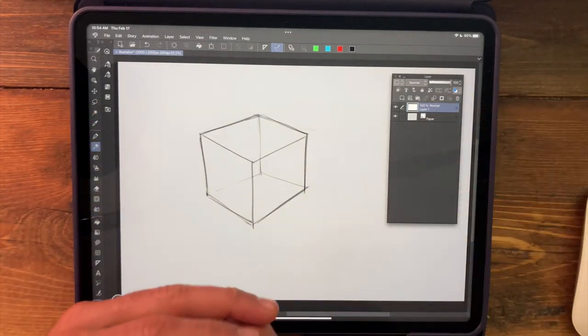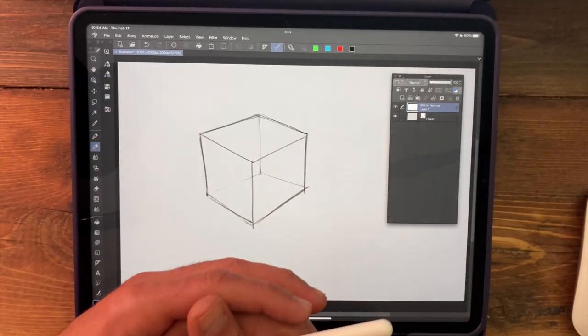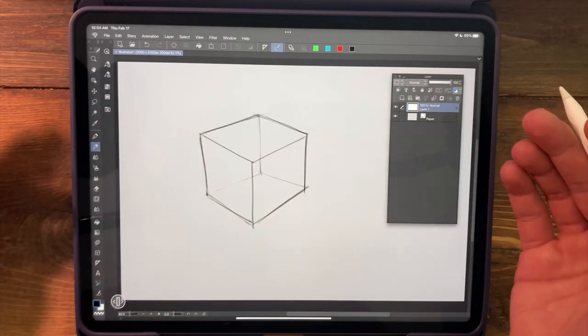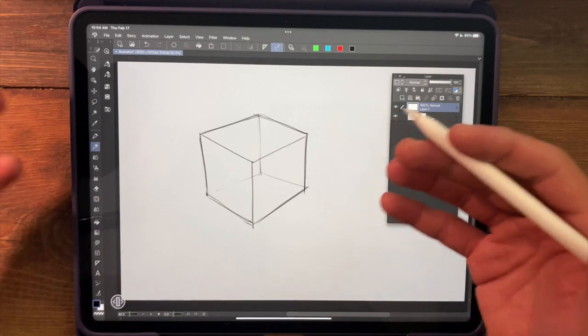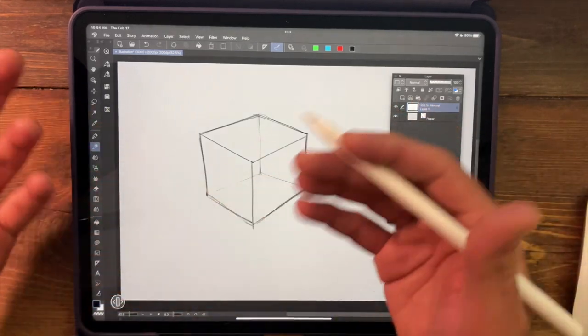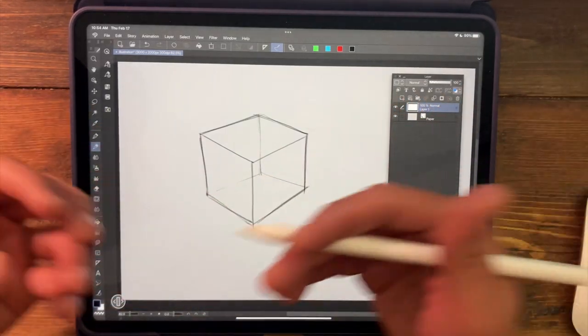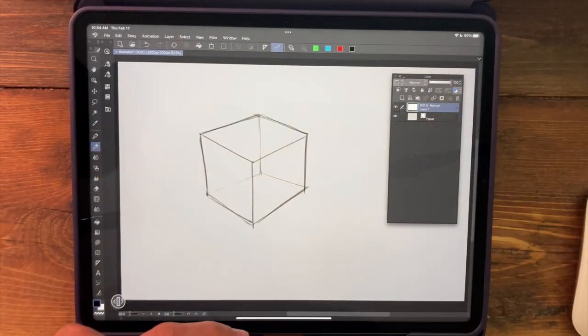But if you're new to roughing out cubes and you just need a little help with a grid, or if you're experienced at roughing out cubes and you just need to move your drawing to a more finished stage using a true grid, this is really going to be helpful.